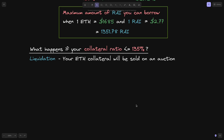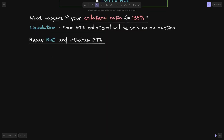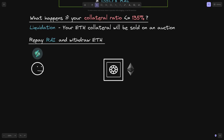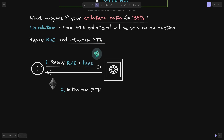Let's say you managed to avoid liquidation and maintained your collateral ratio above 135%. How do you repay Rye and withdraw your ETH collateral? You have the Rye you borrowed, and your ETH is locked inside the vault. To get your ETH back, you first have to repay the Rye you borrowed, plus any fees. Once you repay the Rye and fees to the Rye protocol, you'll be able to withdraw your ETH.